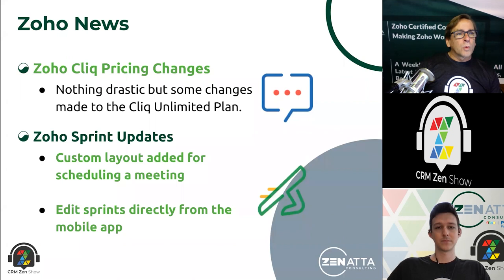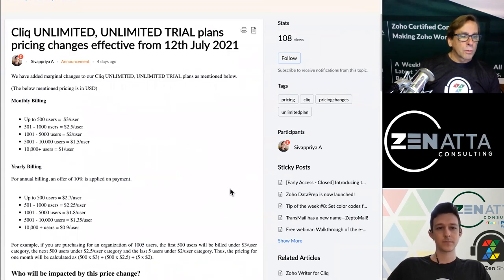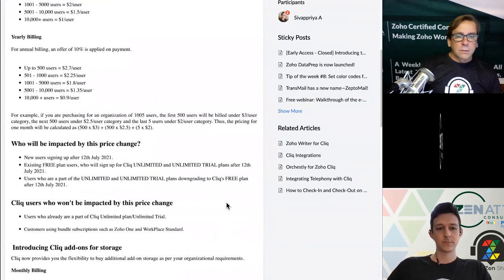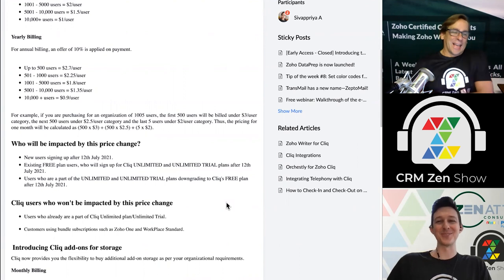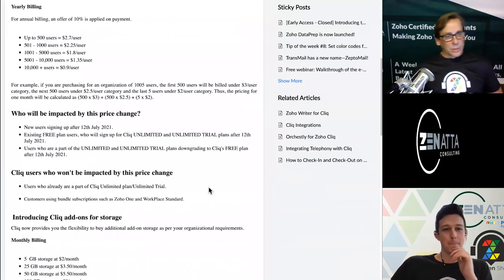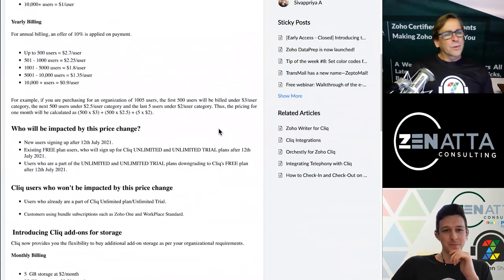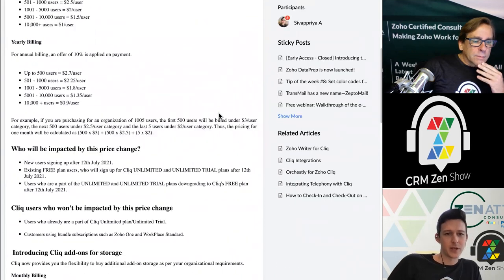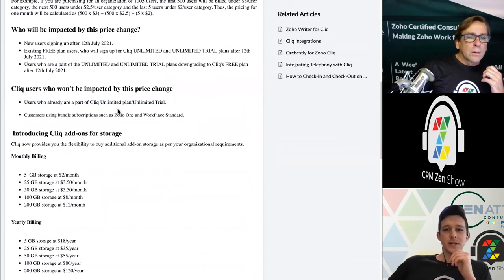Moving on — Zoho Click got some pricing changes. Bye-bye free Click. Zero to 500 users is going to be $3 per user per month, or annually $2.70 per user per month. The free plans went away as of four days ago, July 12th. If your Click turned off four days ago, here's why. This is mostly affecting new users — if you scroll down, existing users on the unlimited plan or Zoho One, this isn't going to affect your pricing in any way.